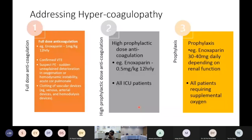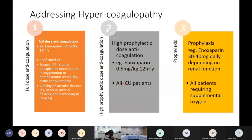Besides PE treatment, we have two other dosing levels of clexane. For category four patients, we start prophylactic dose clexane. For patients entering ICU, we use a high prophylactic dose — double the standard dose, 0.5 mg/kg 12-hourly. So there are three different dosing regimes to address hypercoagulability in COVID. The best-known antiviral is remdesivir, which we don't have in Malaysia currently, but it has conflicting data.